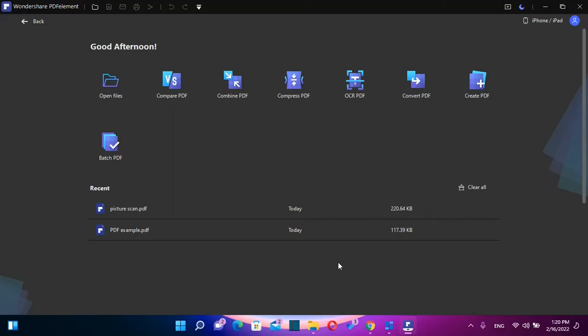Hello everyone and welcome to LearnTech. In this video we'll talk about the powerful software in the field of file processing, which is called PDFelement Wondershare.